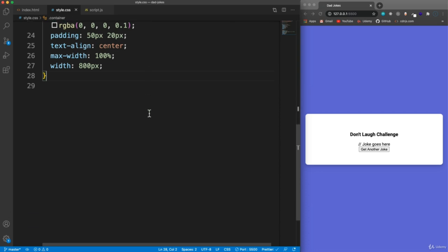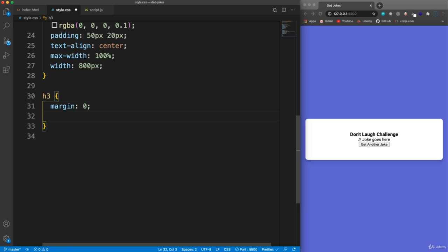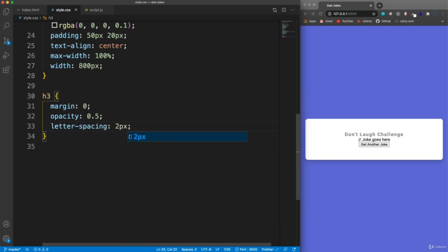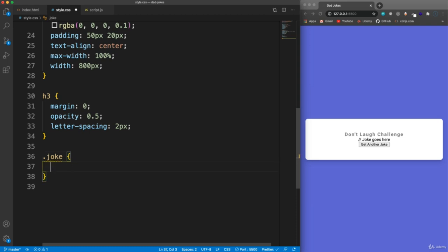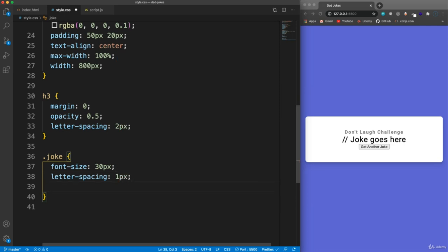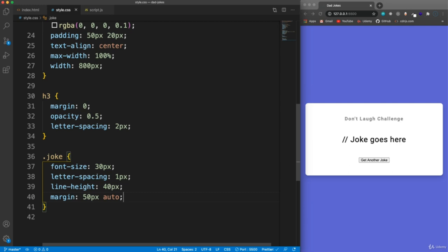Now for the content in the container, let's do the H3. I'm going to set the margin to zero and give it an opacity of 0.5, just to give it that transparent look, and set letter-spacing to 2 pixels. Now for the joke - we have the class of 'joke' which will be the joke we fetch from the API. I'm going to set the font-size to 30 pixels, letter-spacing to 1 pixel, line-height to 40 pixels, margin 50 on the top and bottom, auto on the left and right, and a max-width of 600 pixels.